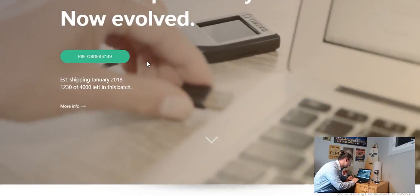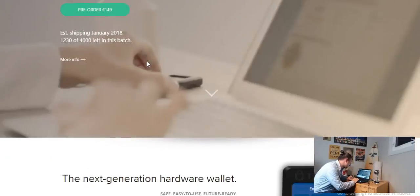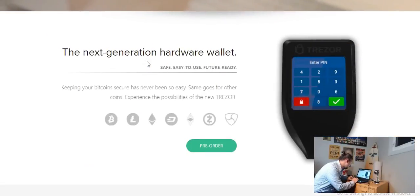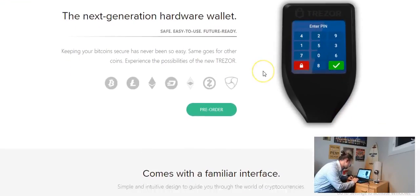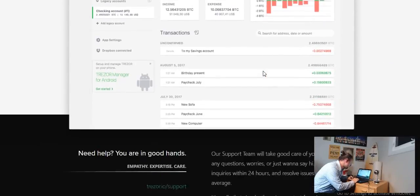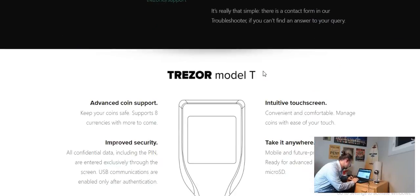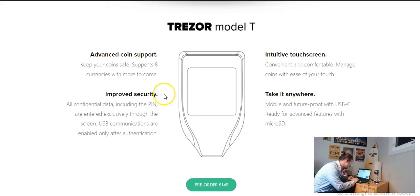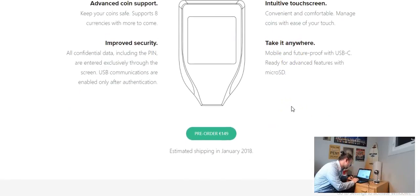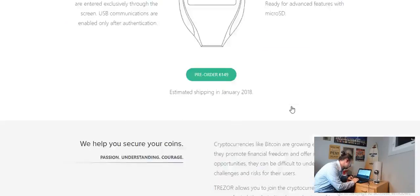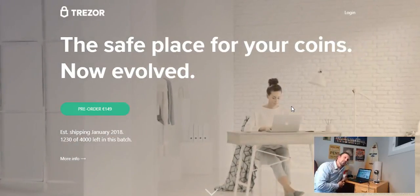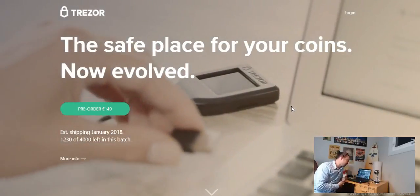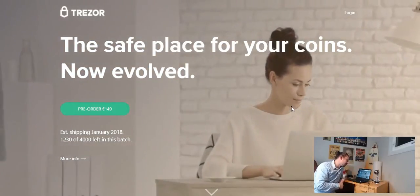I guess right now they have 1,230 of 4,000 sold. Next generation of hardware wallet. So it does have a touchscreen which is kind of cool. Same kind of interface that you're used to, advanced coin support, improved security, touchscreen, so that's an upgrade. It does have a USB-C which is kind of cool. Yeah I mean personally I would probably get the old Trezor but if you're someone who likes the newest and best they do have the model T out. I'll link to where you can pick one of these up below.